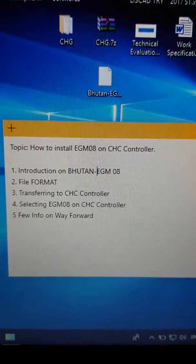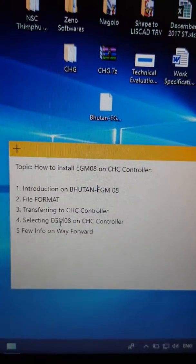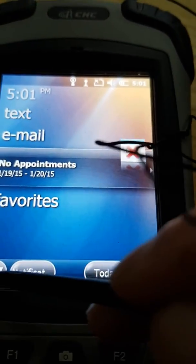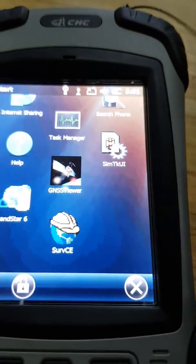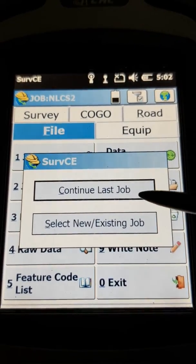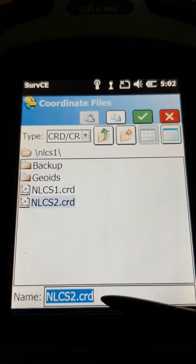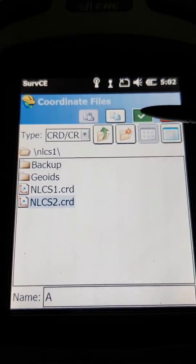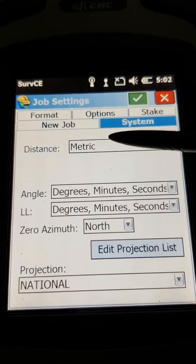Once you have disconnected the controller from the PC, you have to select the EGM 2008 on your CHC controller. To do that, go to the CHC controller and select SurvCE. Once the SurvCE window is open, you can either select a new job or continue with the last job. Select a new job for this. Name the job, and as soon as you set your job, this job setting window will automatically come up.